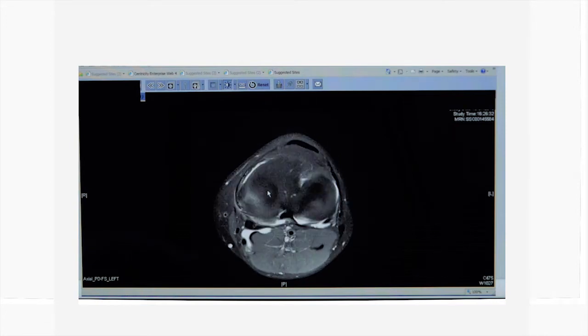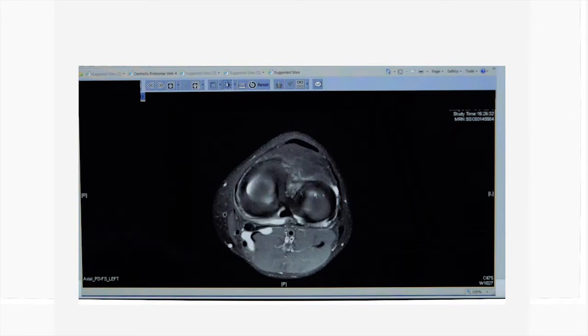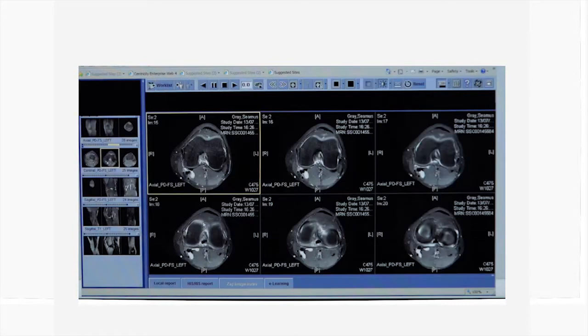If you outline the meniscus, you start with the medial meniscus that is flipped in there, whereas the lateral meniscus has its own shape being outlined on the axial views.